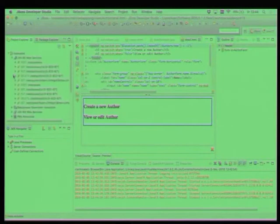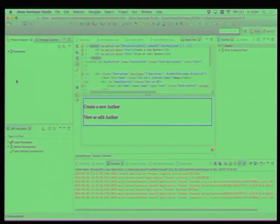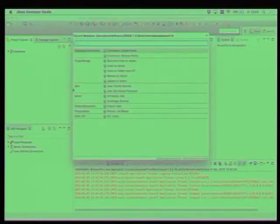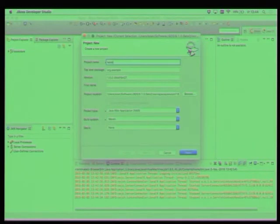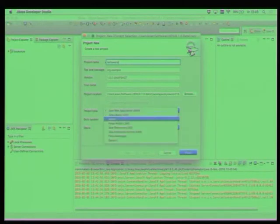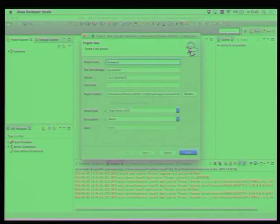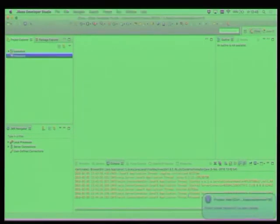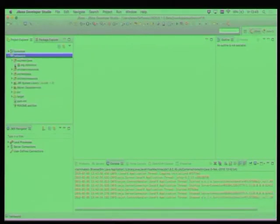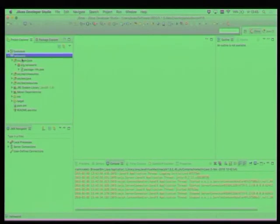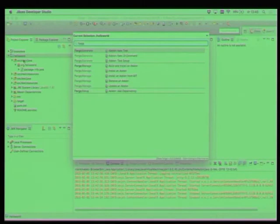Cool so one last thing that we can show is how you would extend the forge by creating a forge plugin. And a forge plugin is nothing else than a project so the way how you start is just by creating a new project. Hello world. We don't have the time for the key cloak plugin. And then you have to select a different project type which in this case would be a forge add-on.